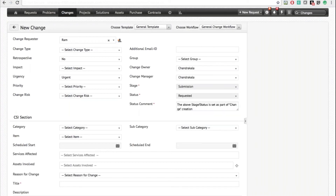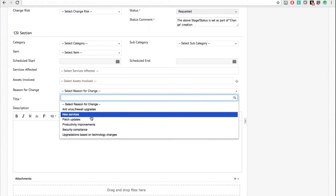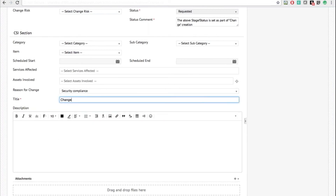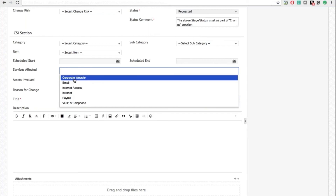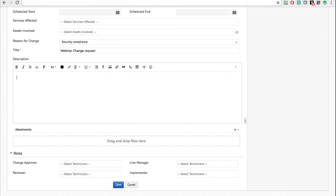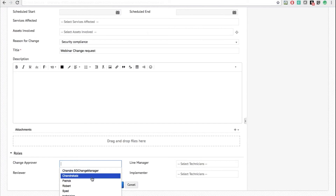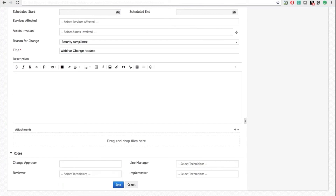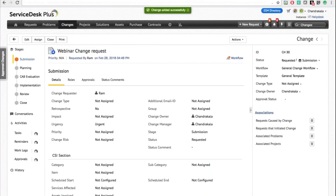You can specify the reason for creating this change, define a title — I'll call it Webinar Change Request — choose the services that are getting affected from your service catalog, and specify the assets associated with this change request. You can also define the users who will play a part in the change role. Both end users and technicians can be part of a role. Once I click Save, my change request will be created.